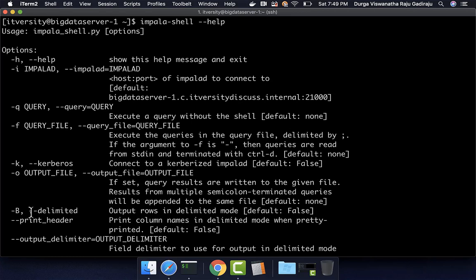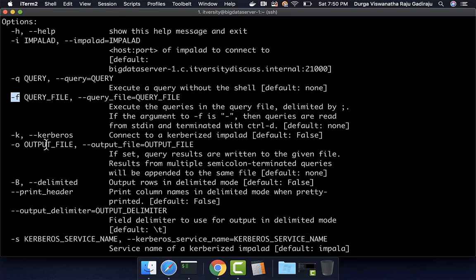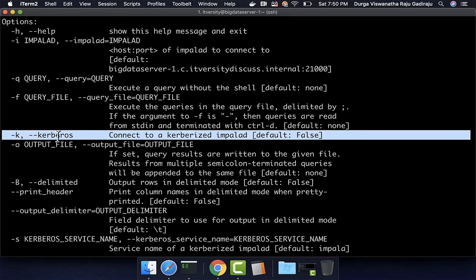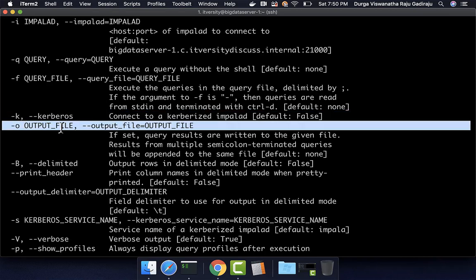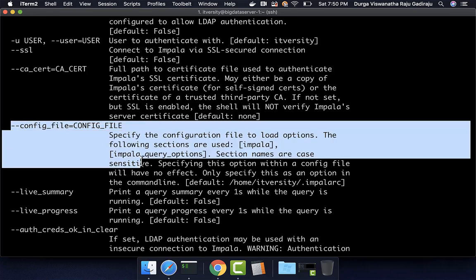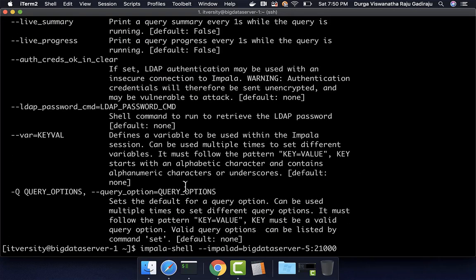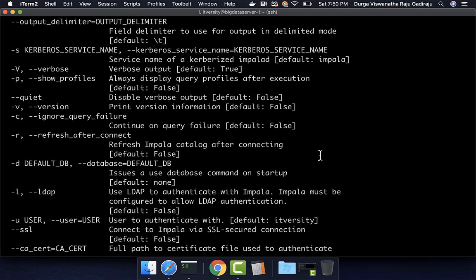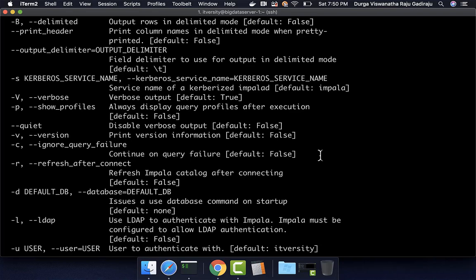You can also put all valid Impala commands or queries in a file and pass that file using the '-f' option. If you want to save the output to a file, you can pass an output file argument. If you want to override any Impala properties, you can put them in a file and pass that file. You can also pass arguments to Impala CLI using '--var=keyval' to pass key-value pairs accessible at runtime. These are several important options to understand as you proceed further.